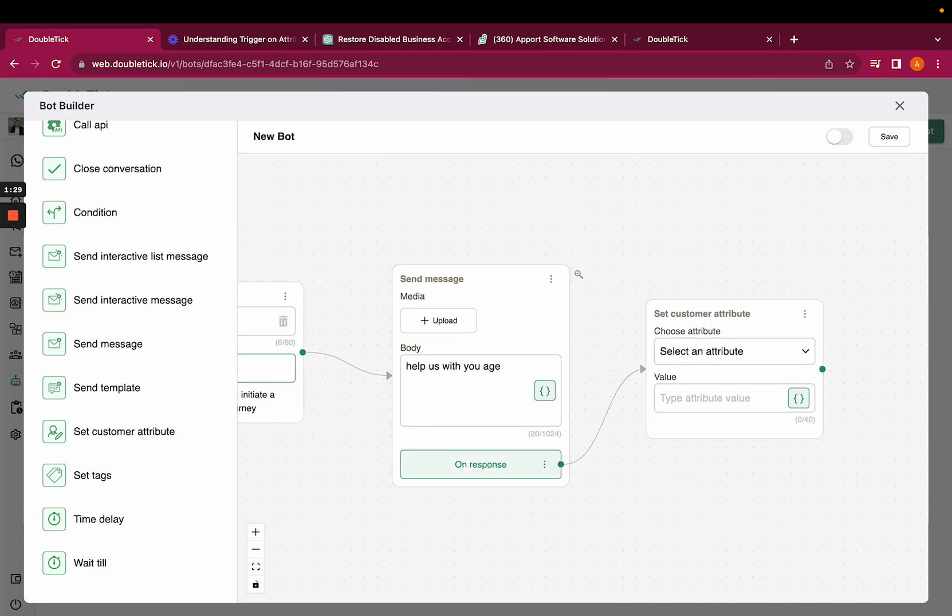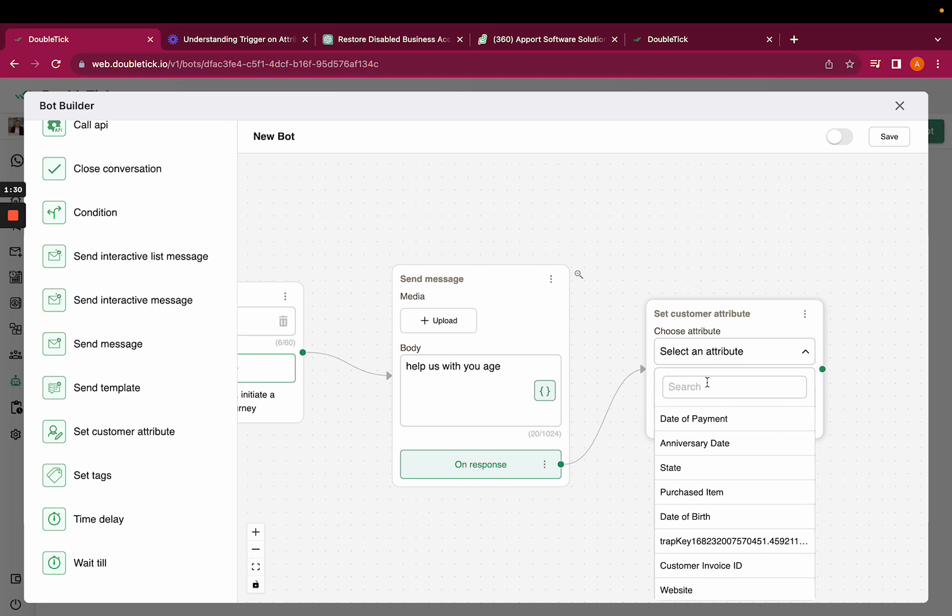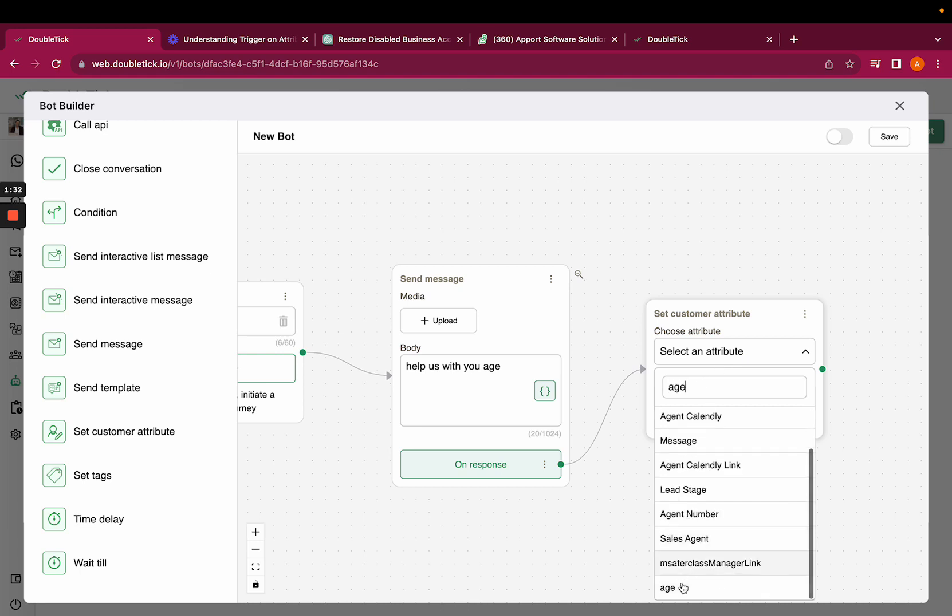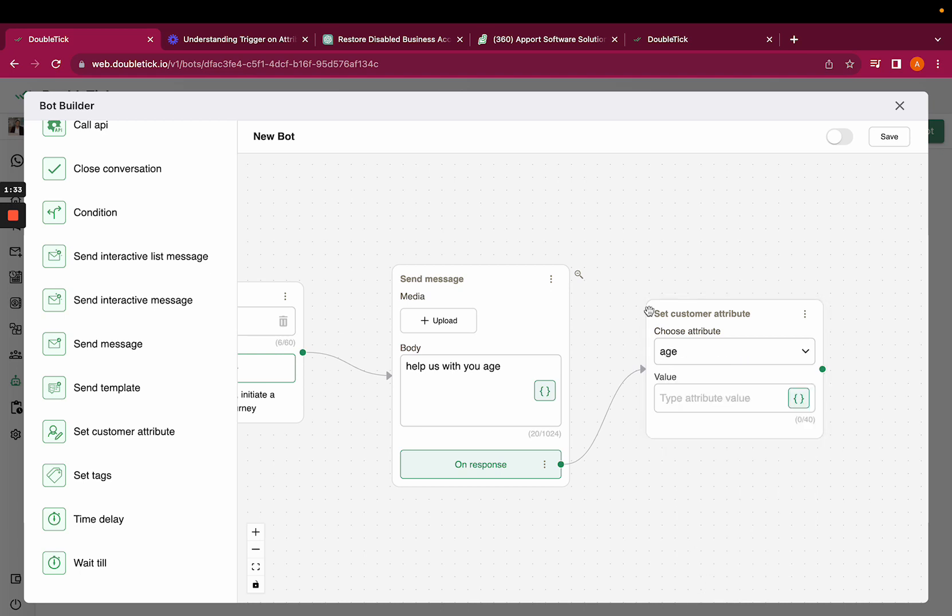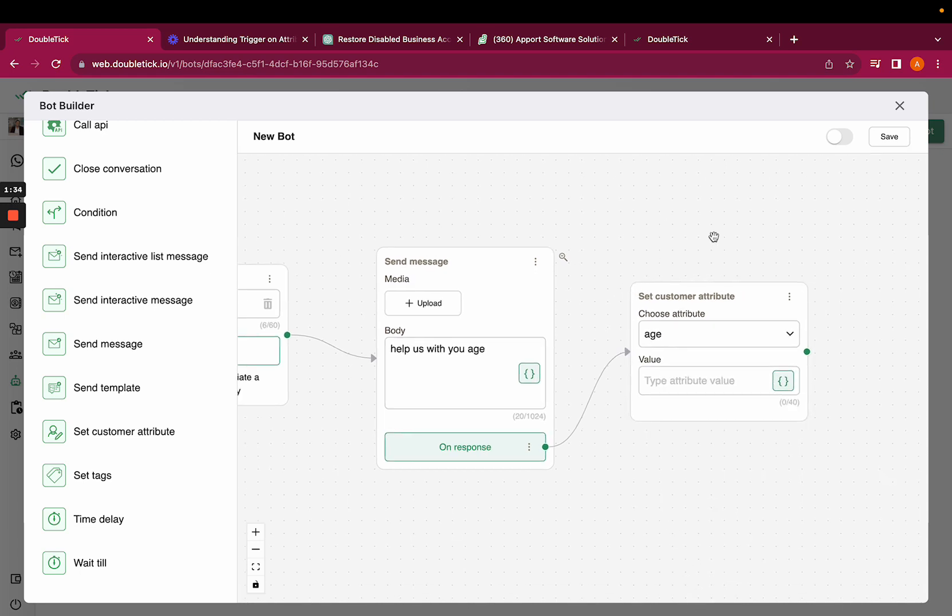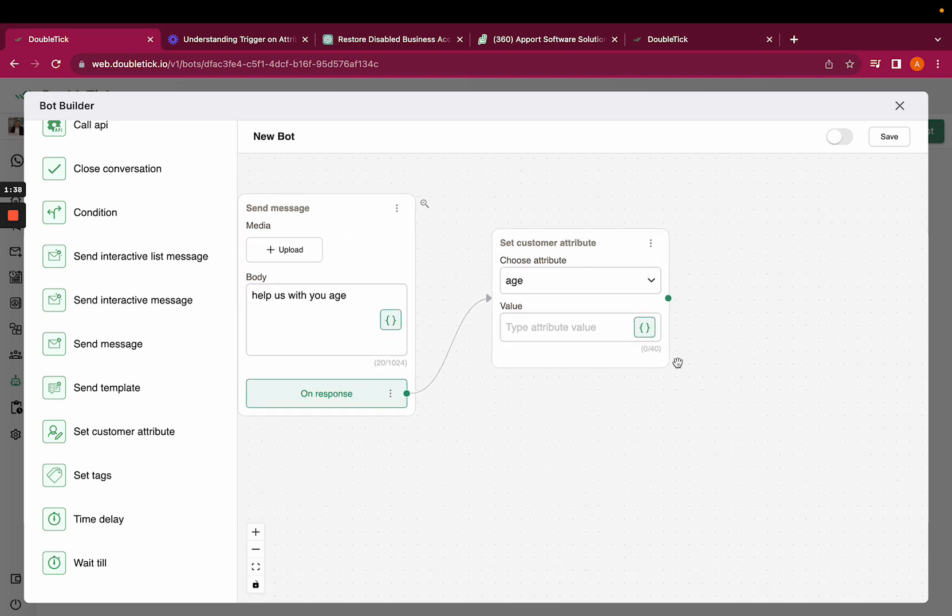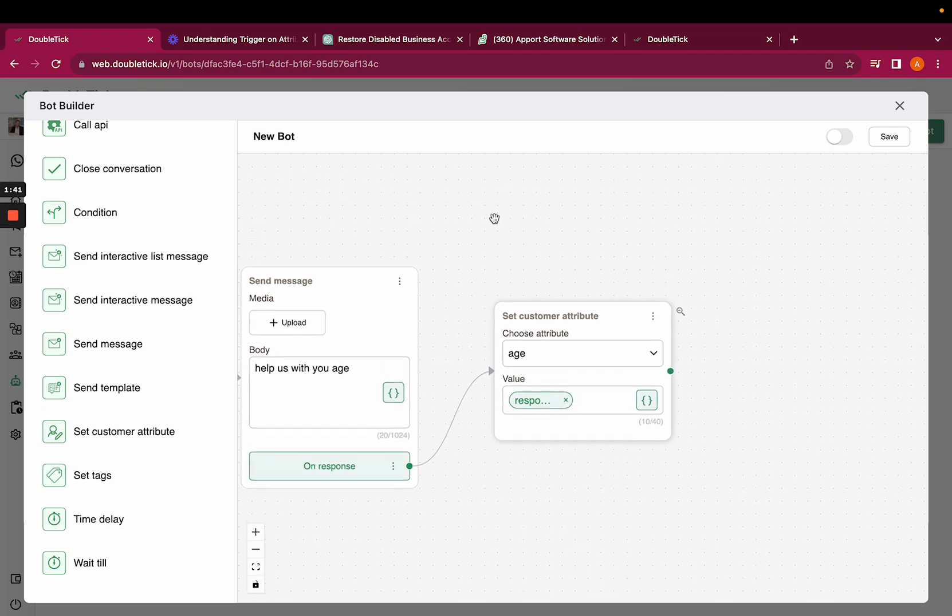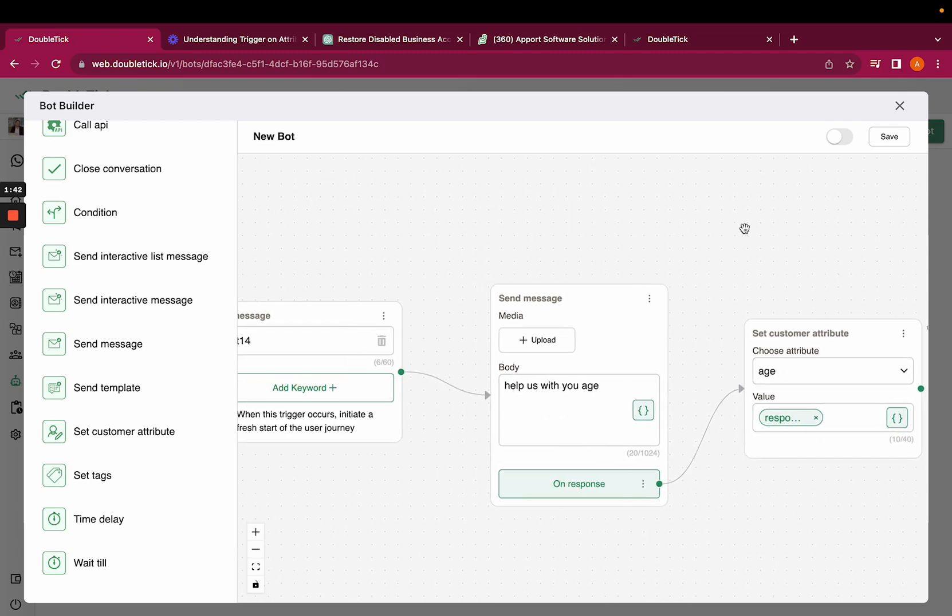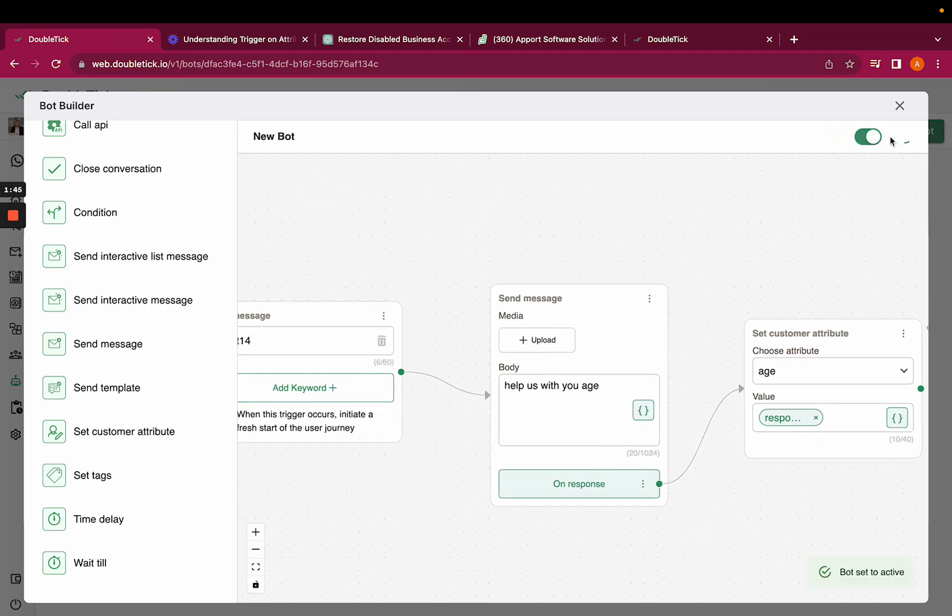Then you can select the attribute, that is age, and the response or the value would be added as per the customer's response. Hence you would have to click on the curly braces, send message response. You will have to turn on the toggle from above, save the bot, and you can also rename the bot.